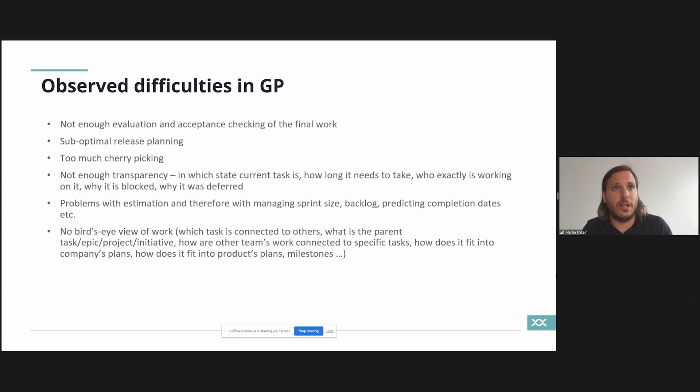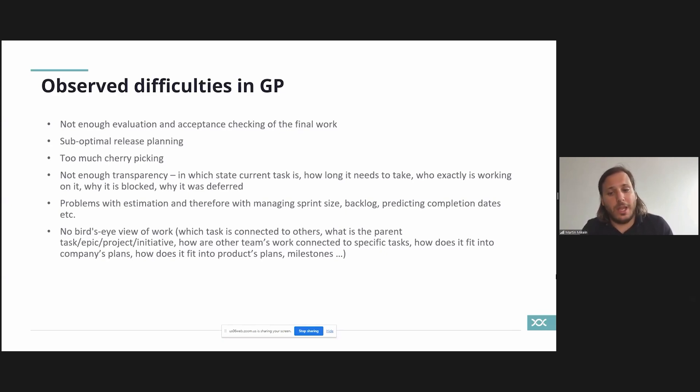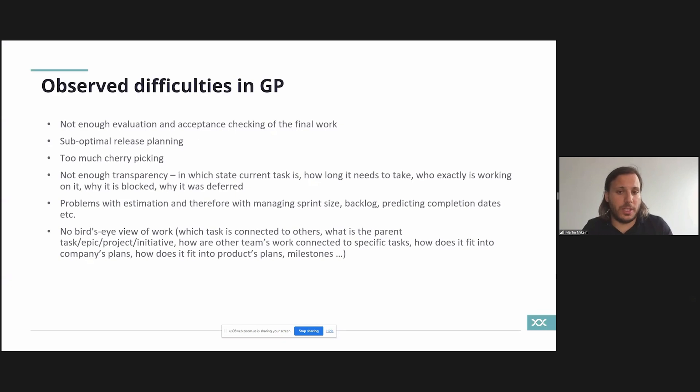Our release plans at the end of the sprints were not really release plans. There were a lot of other problems as well but the estimation, the transparency, the bird's eye view, these were the main problems.